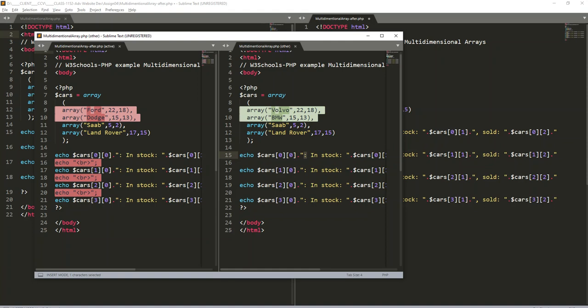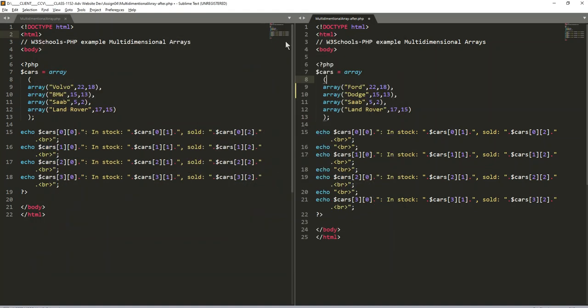So we went over font size. You can increase that with the control and then keyboard plus or keyboard minus.